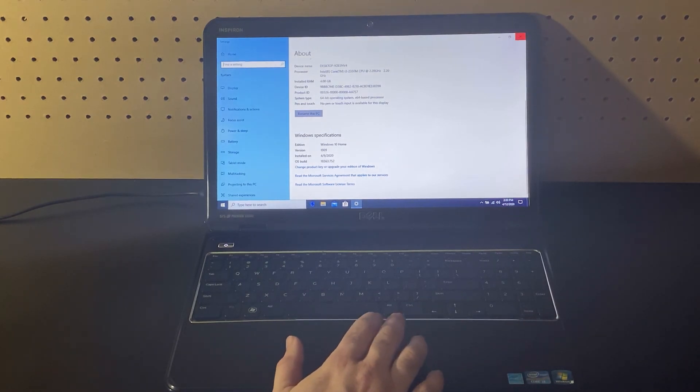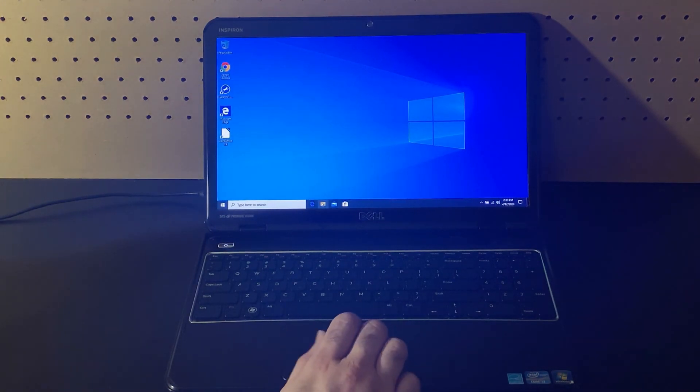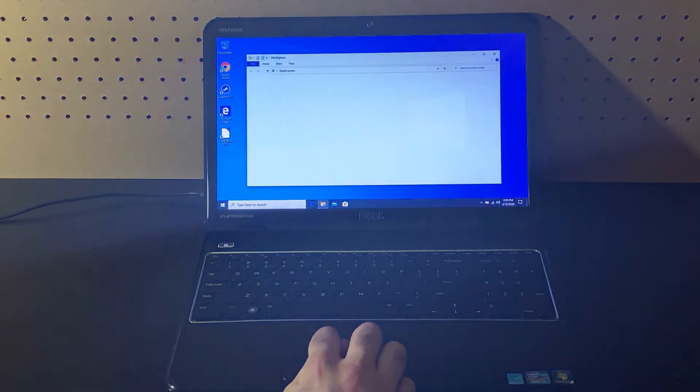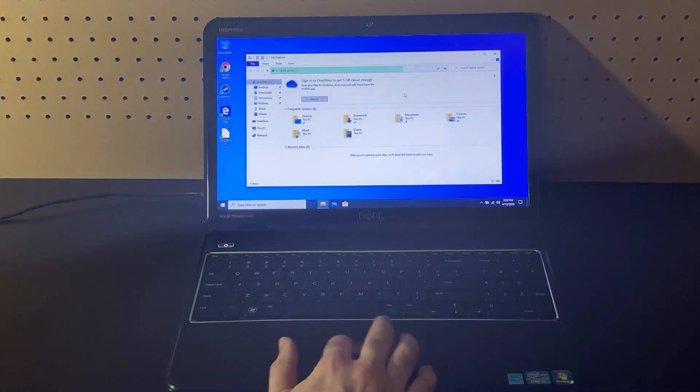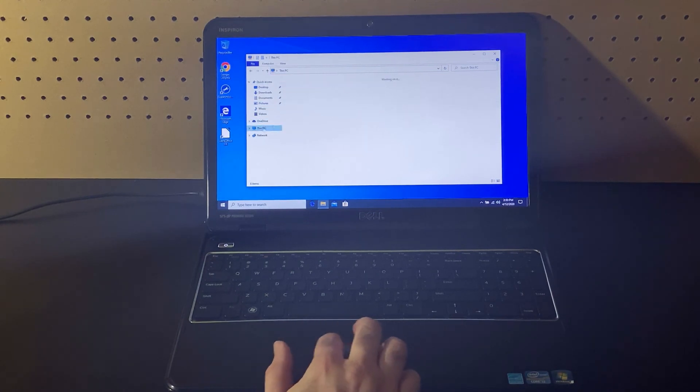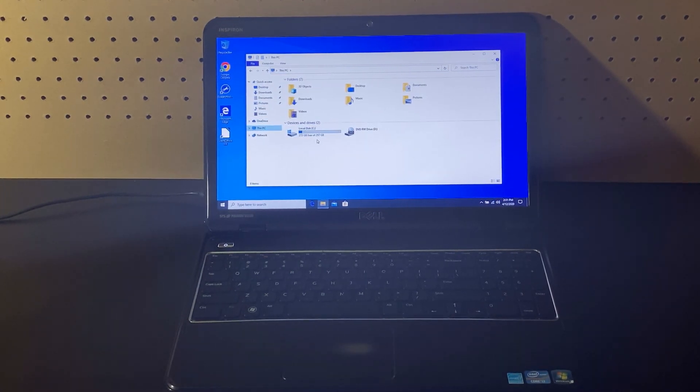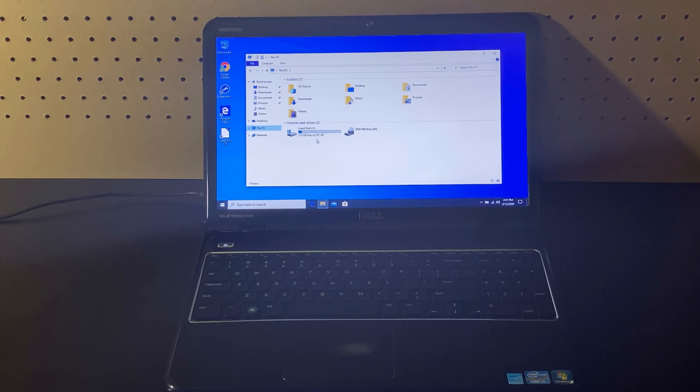And one last thing we'll take a quick look at is the file explorer, which many of you will be using. Loads pretty quick there. And we'll look at this PC. This one's running on a 320 gig hard drive.